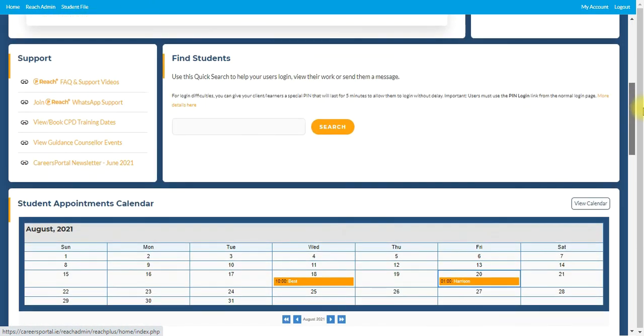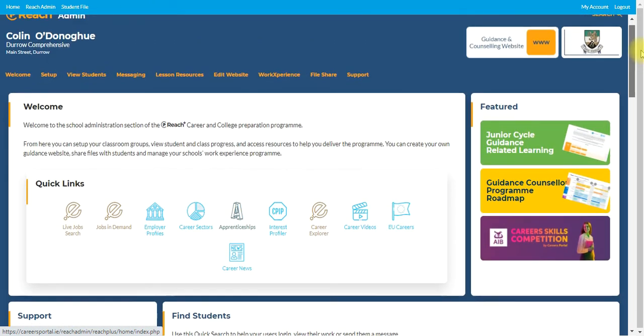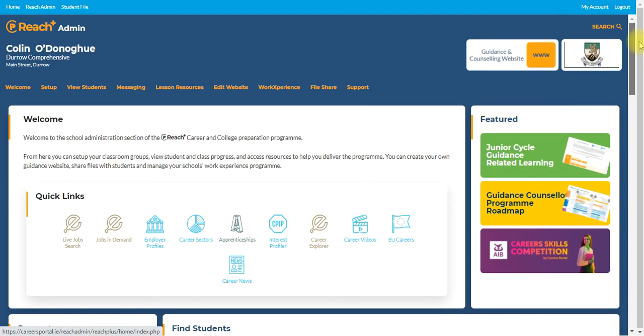So that's the new admin area. And just so you know that there will be training taking place two or three occasions throughout the month. If you contact careers portal on info at careersportal.ie, let them know that you're interested in training and one of the member staff will get back to you on that.